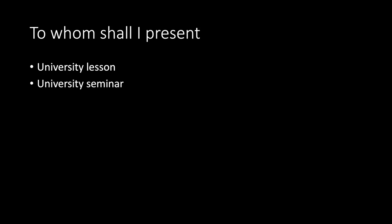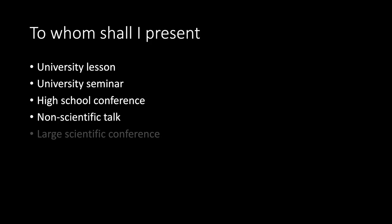To whom shall I present? University lesson. University seminar. High school conference. Non-scientific talk. Large scientific conference. Or perhaps, thesis defense.